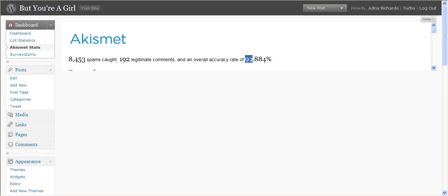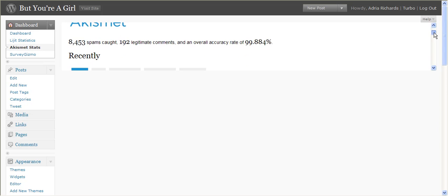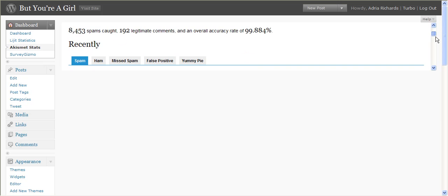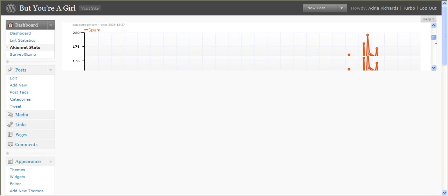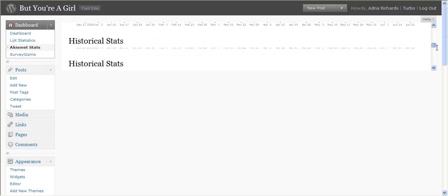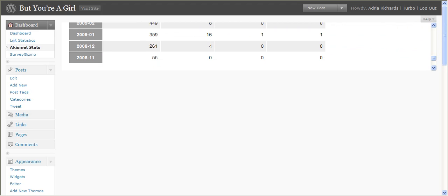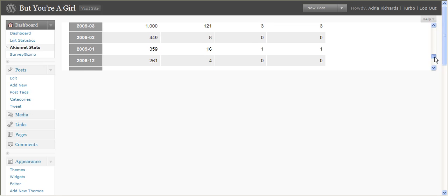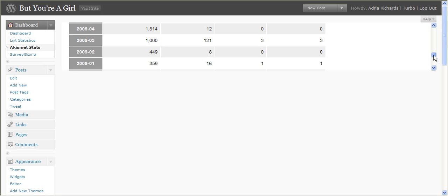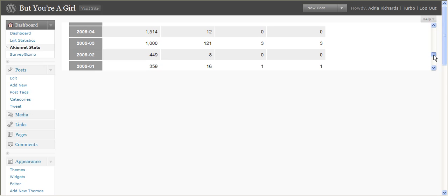The accuracy rate 99.84%. But let's look at that in terms of numbers. So basically if I scroll down here, we can see when I implemented this. I started my blog in June of last year, 2008. So I started using Akismet seriously in November. So 55, 261, 359, 400.